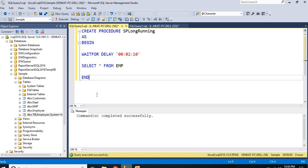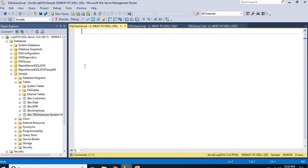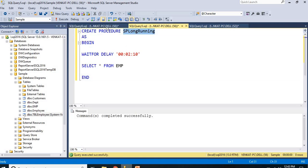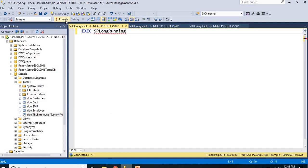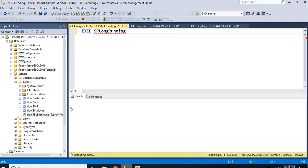Now if I run the procedure, it is going to wait 2 minutes and 10 seconds, then give the result. Let me execute: EXEC SP_long_running. See here — even though it is a very basic query, it is taking that much time. The seconds are running — 6th second, 7th second, 8th second, and so on. It goes till 2 minutes and 10 seconds. After that it gives the result. This query will take 2 minutes minimum.